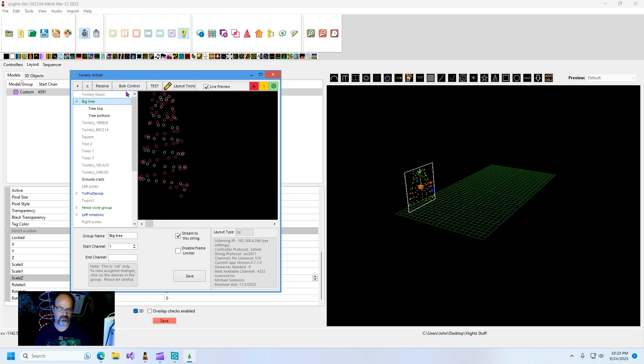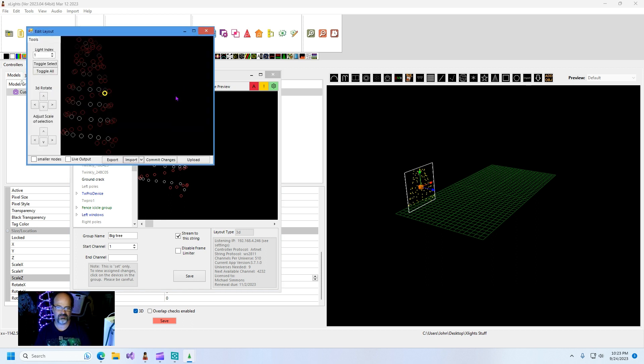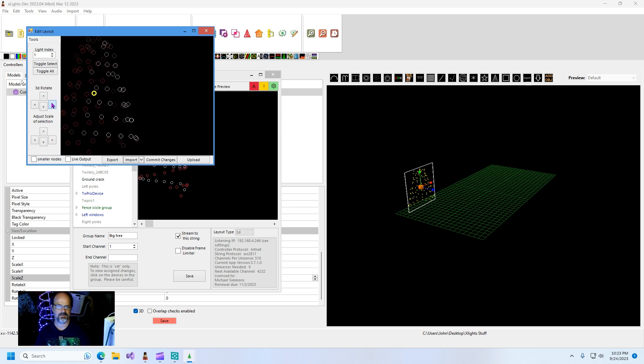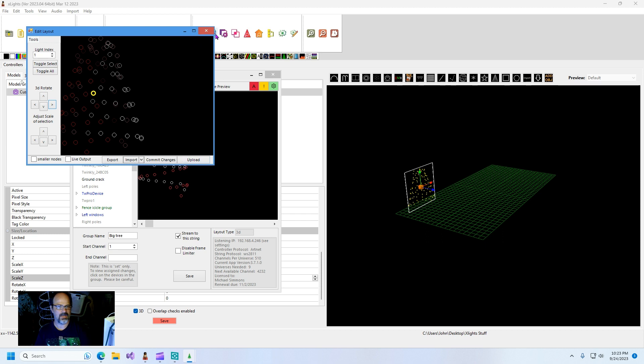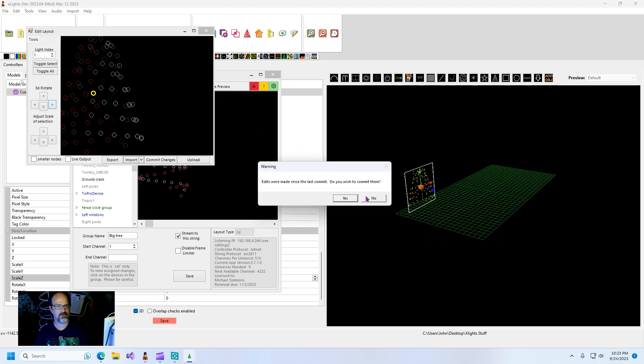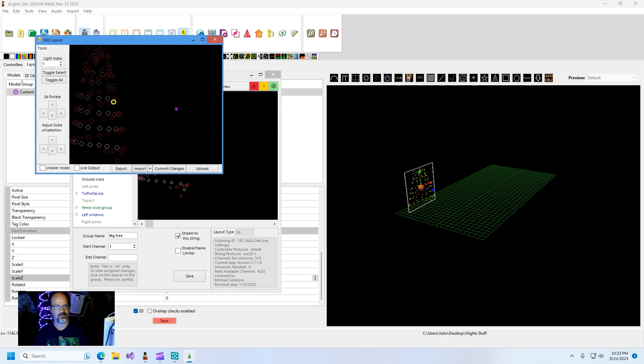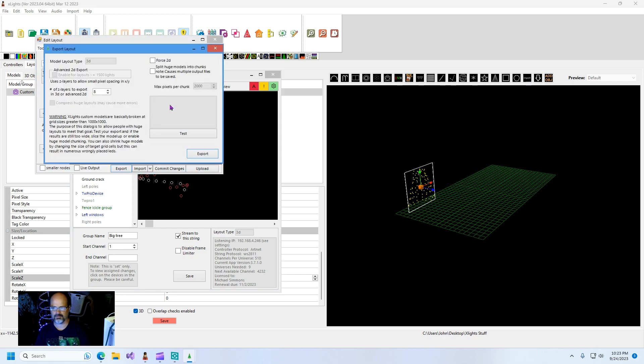In art net to twinkly you can choose either that individual device or you can go into the model, then you go to layout tools. Anyway, layout tools export.